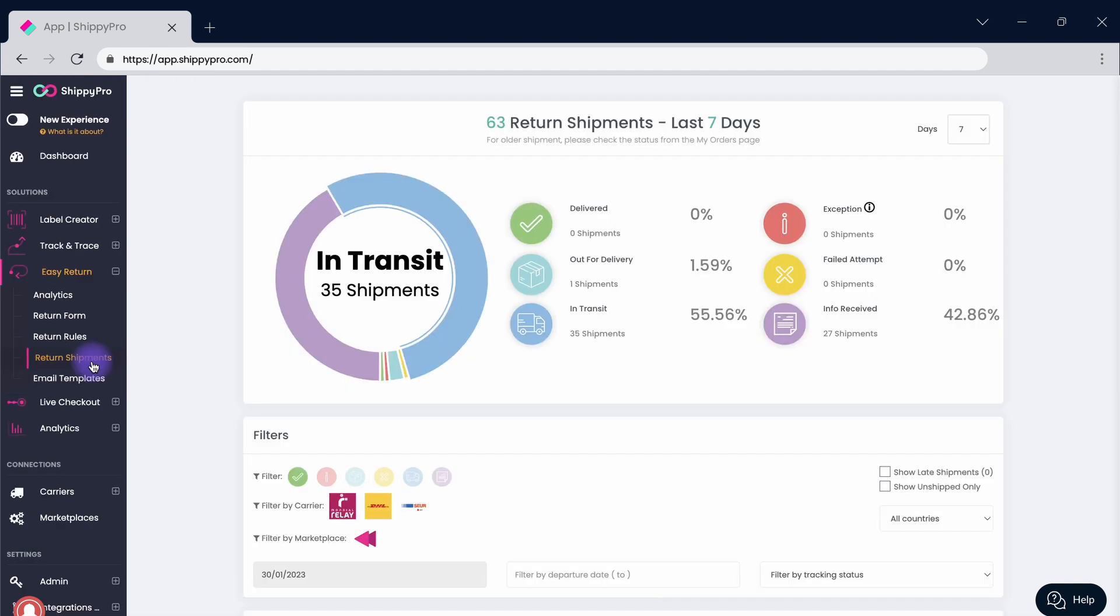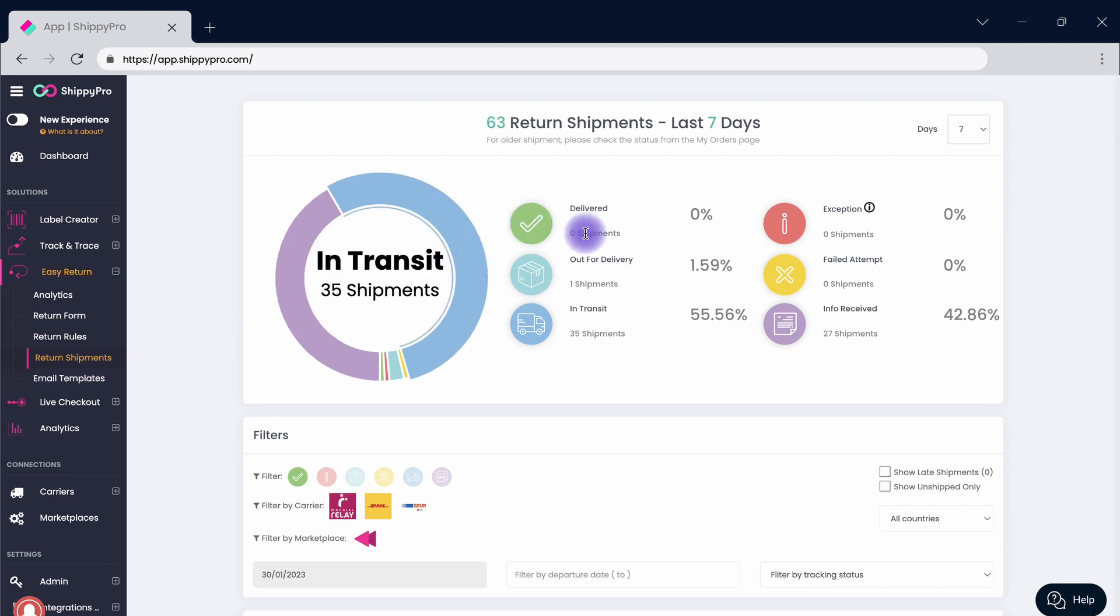By clicking return shipments, check the status of each return and monitor the ones out for delivery in real time. You're almost set and ready to go.